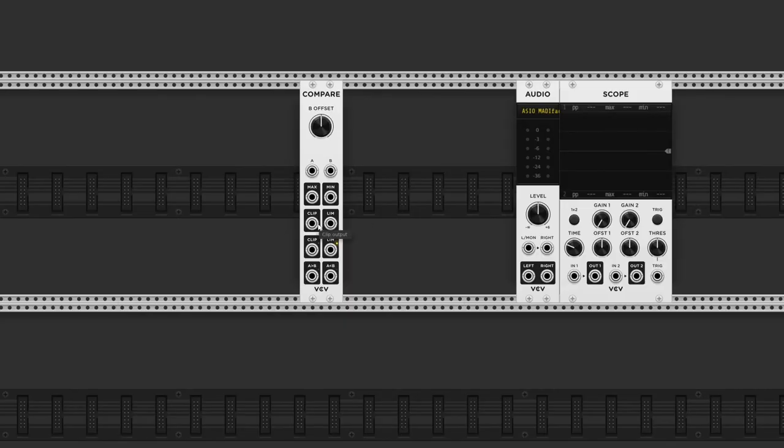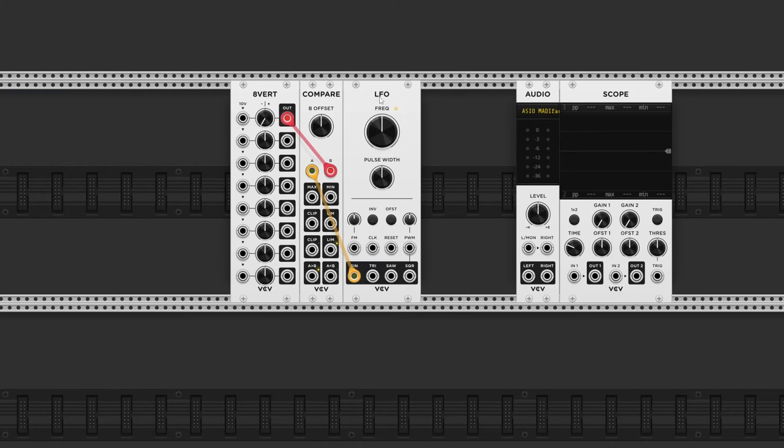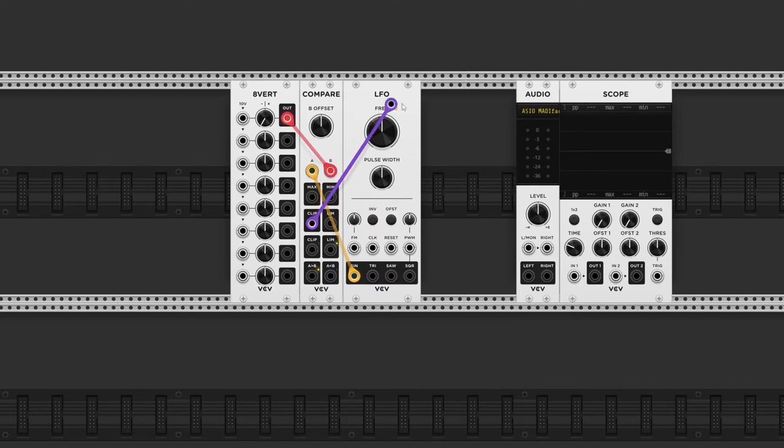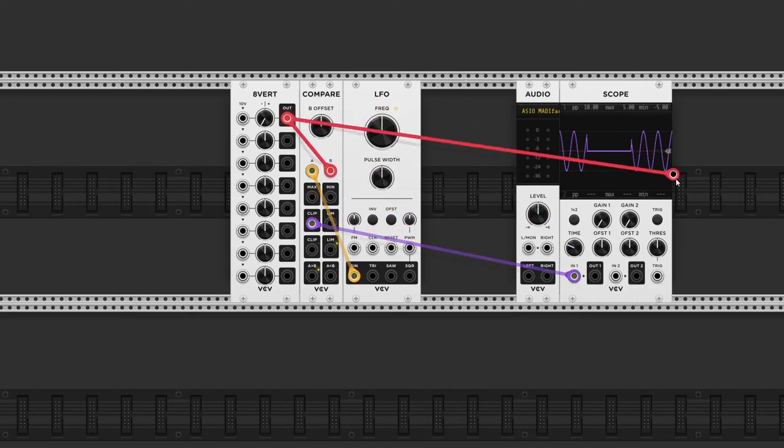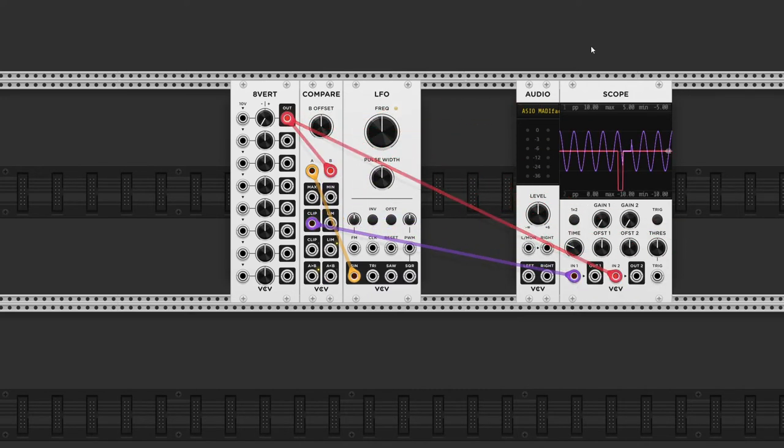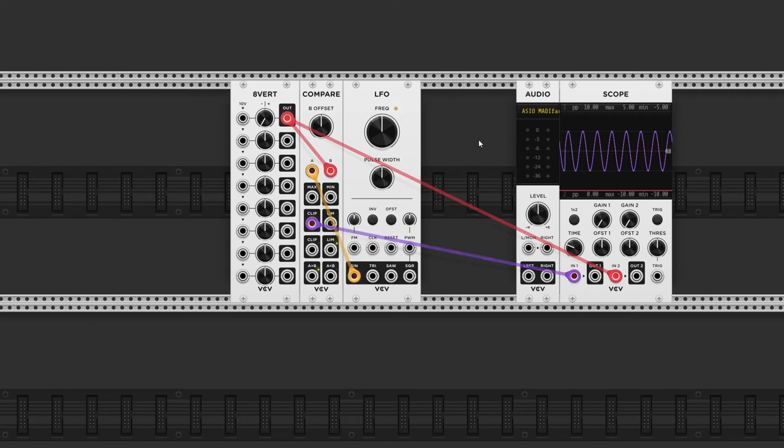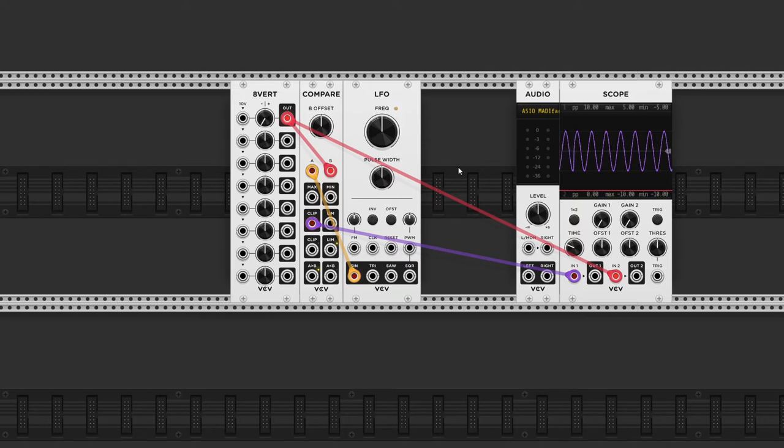Moving up, the clip and limit outputs are pretty useful too. So if I add an LFO to input A, and the attenuverter to input B, and I'll connect the clip output to the scope, in addition to the attenuverter output. So the clipper mode basically works like a regular clipper plugin. The attenuverter signal is now acting like a threshold control.